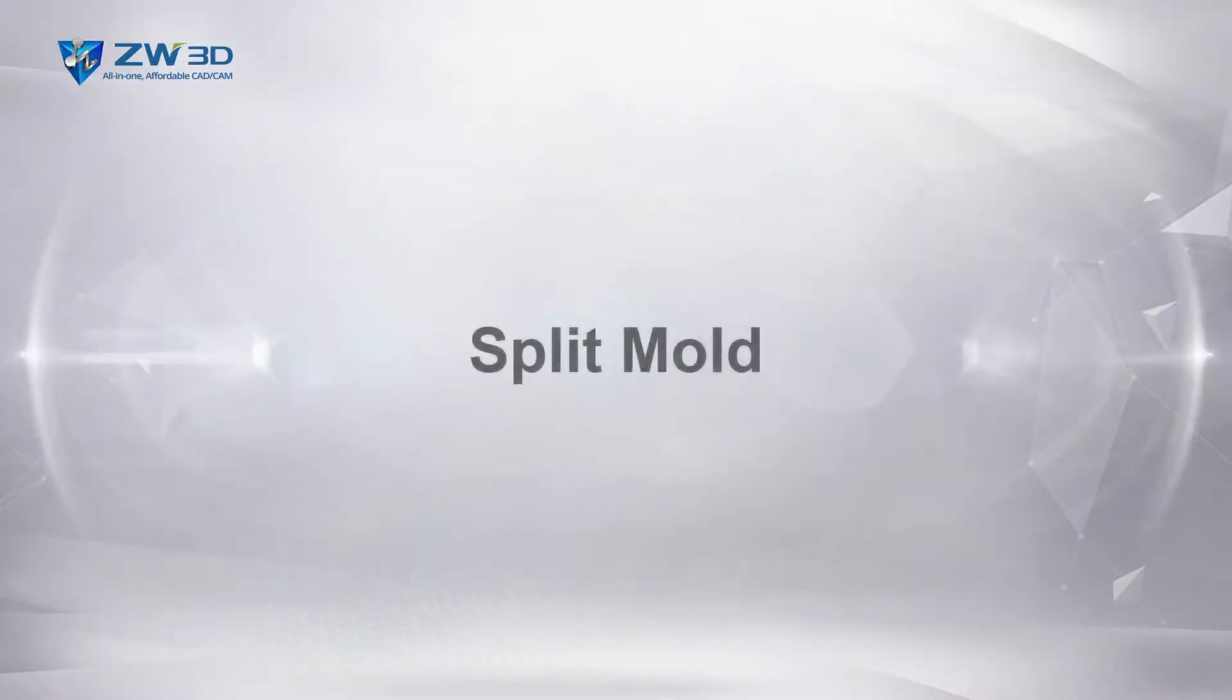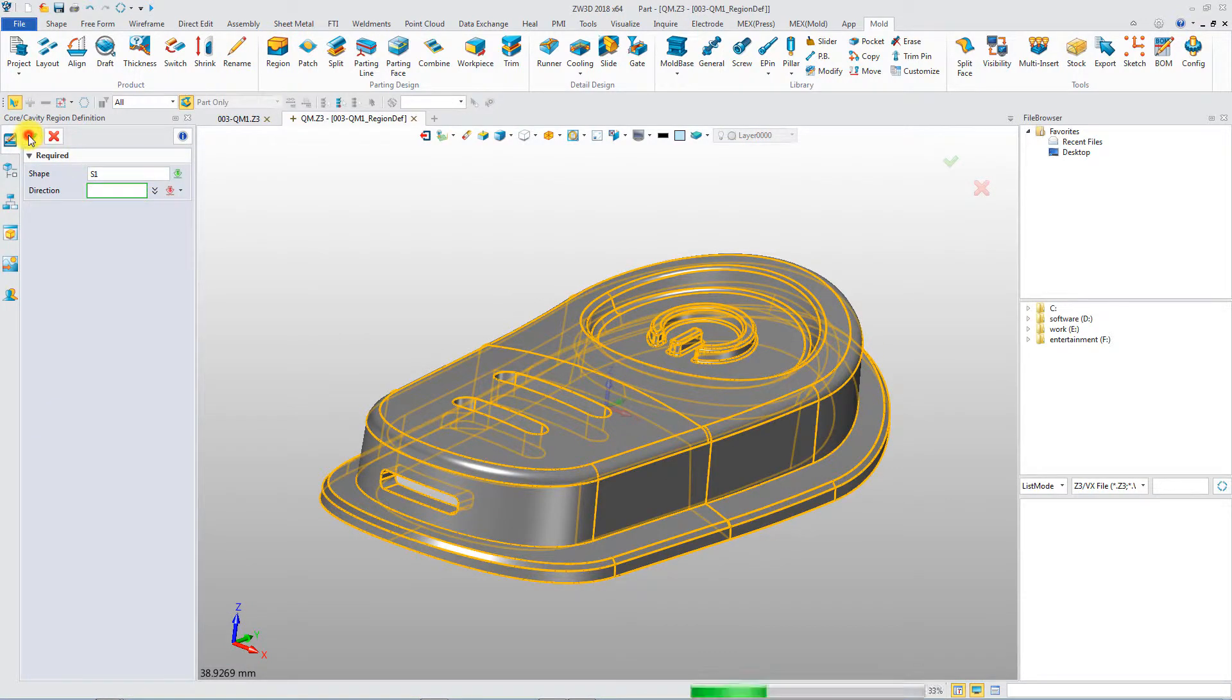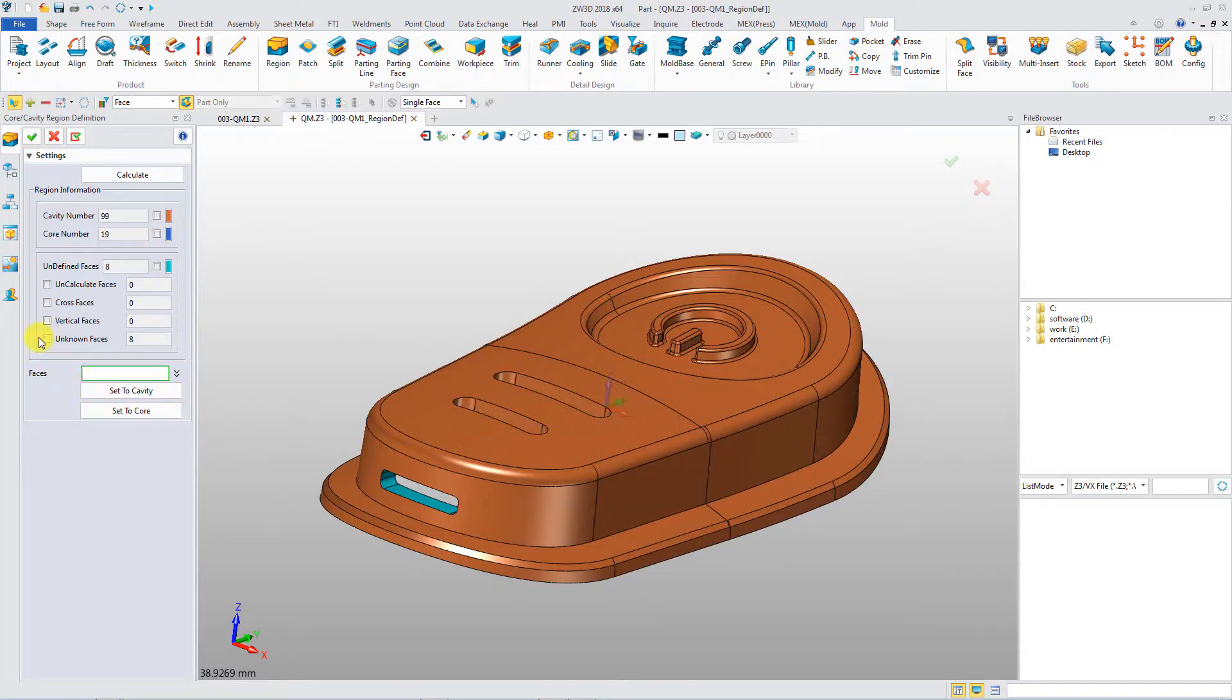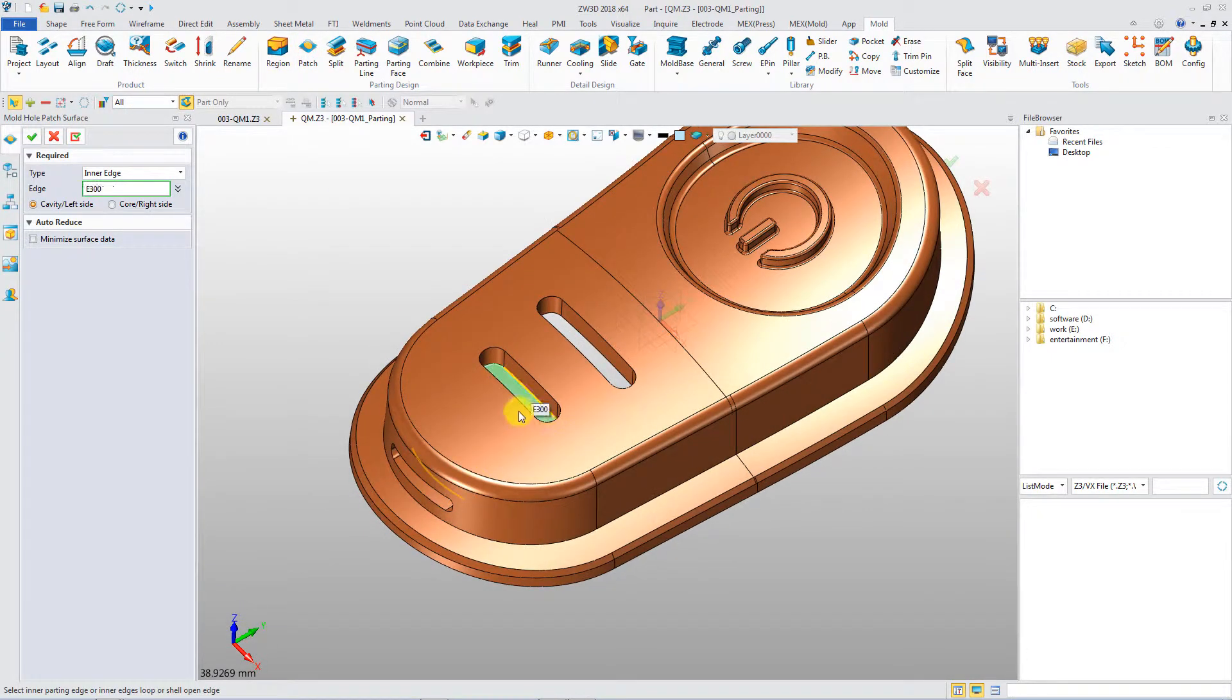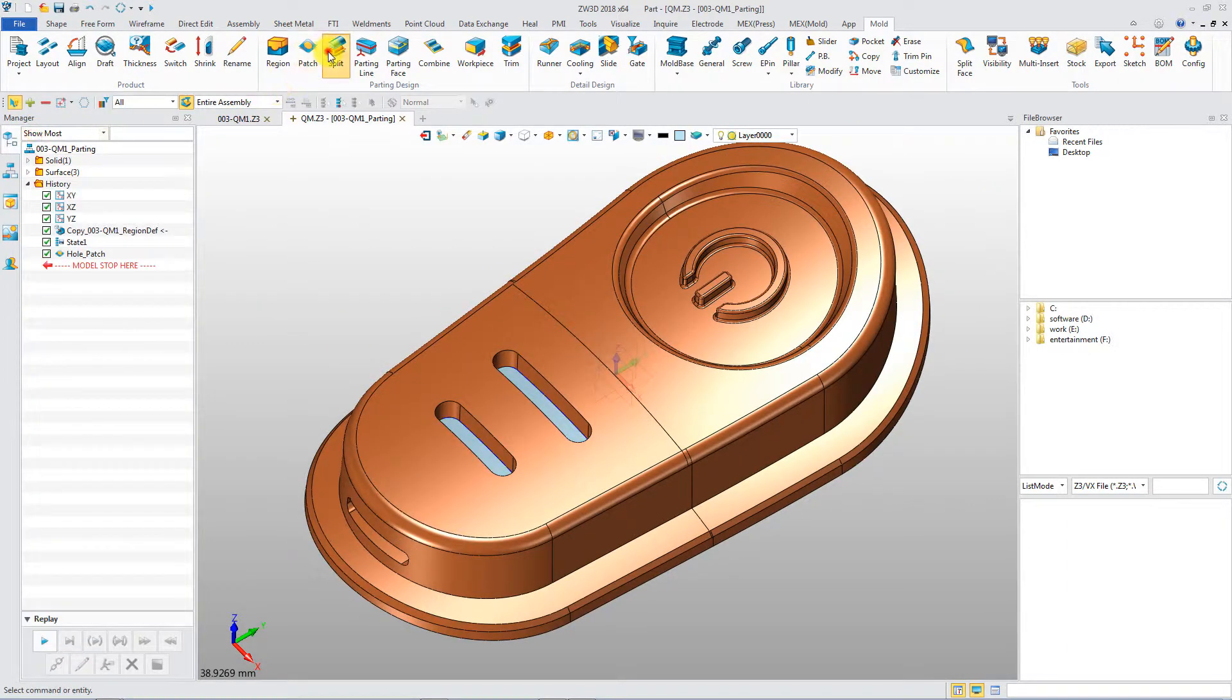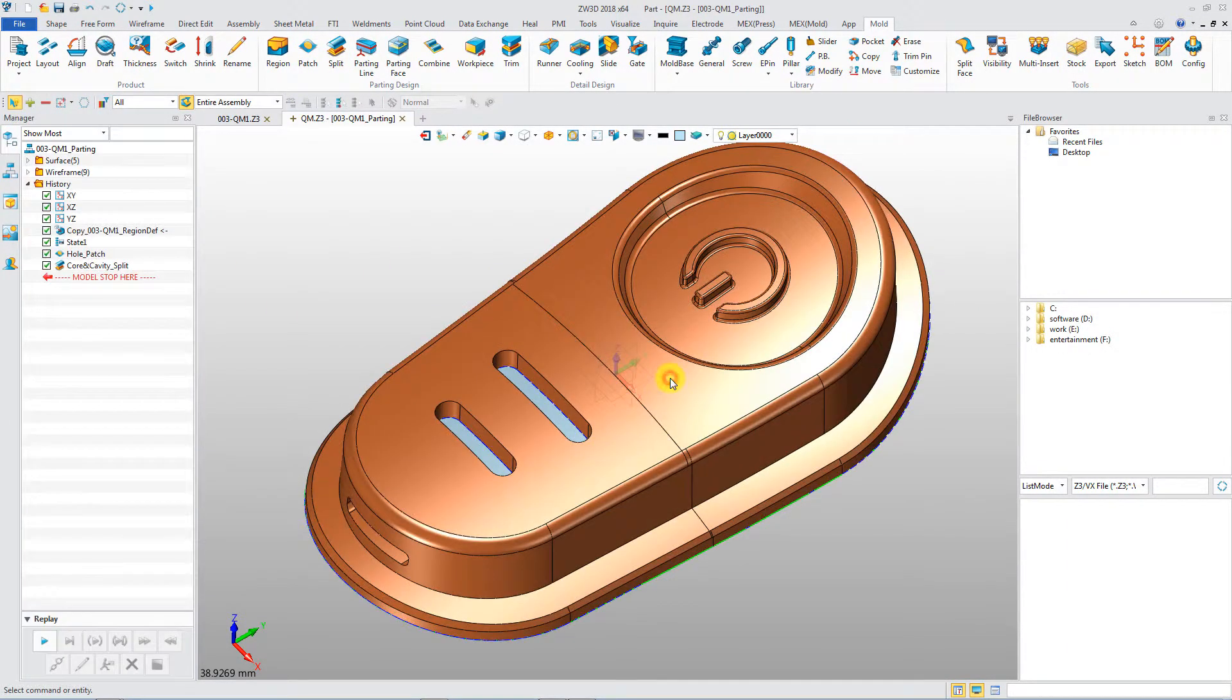Split Mold. It's convenient to define core and cavity region or create parting line for splitting mold. Patches are easily generated by a single click. Core and cavity shapes will be automatically created after splitting.